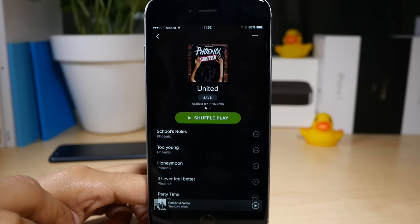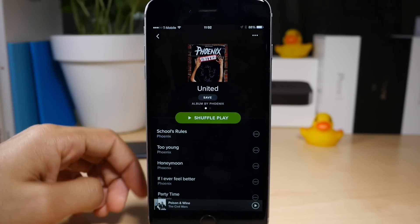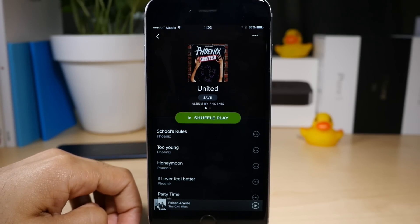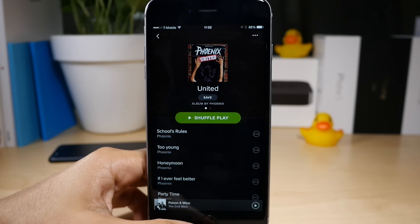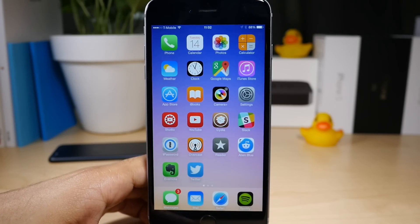All you need to do is just tap on one of those, like United, and it'll pull up that album, that artist, or that track just like that. So simple. So easy. So let's give it another shot here.